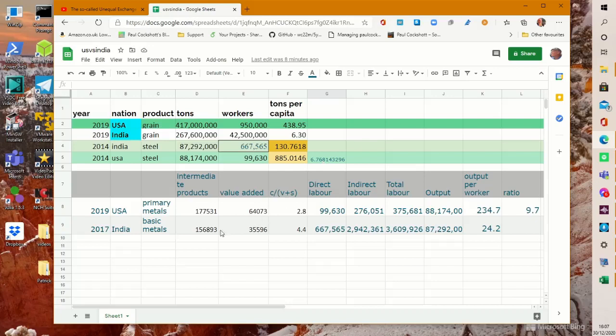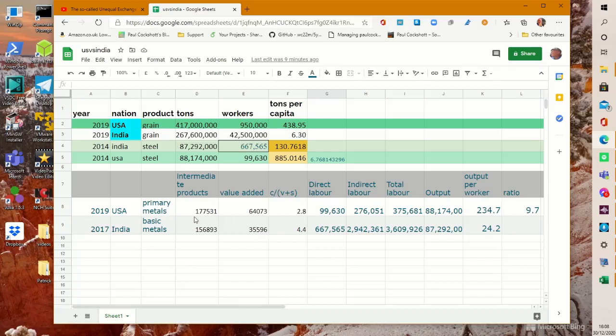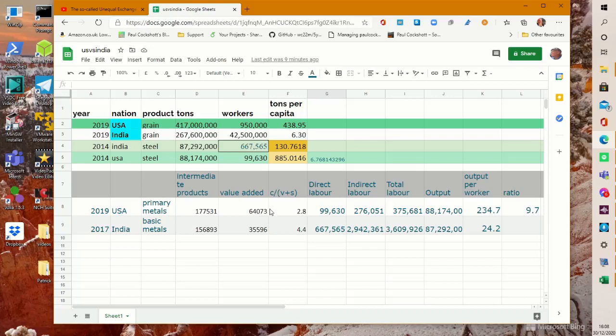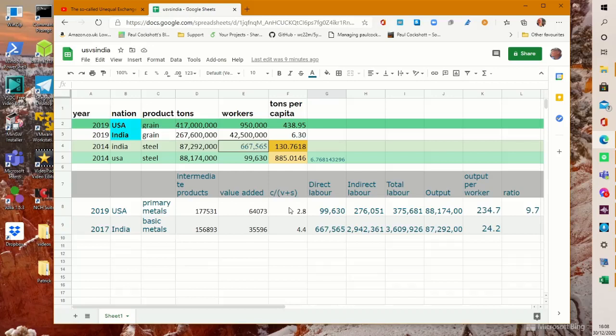Now let's take the Indian figures I just showed you, 156 million to 35 million value added. US figures 177 billion of intermediate products, 65 billion value added. So what is the ratio of dead to living labour in these two cases? Well in the Indian case it's 4.4, in the US case it's 2.8. So actually this is not what I expected but actually the US has a lower organic composition of capital in the steel industry than the Indian industry. Or at least on a flow basis it does.